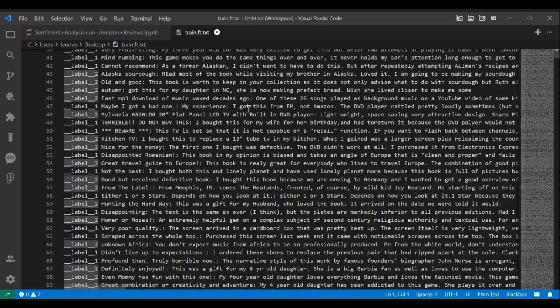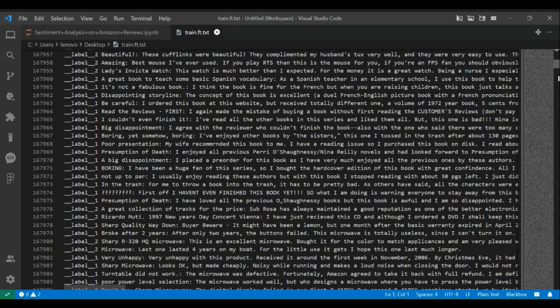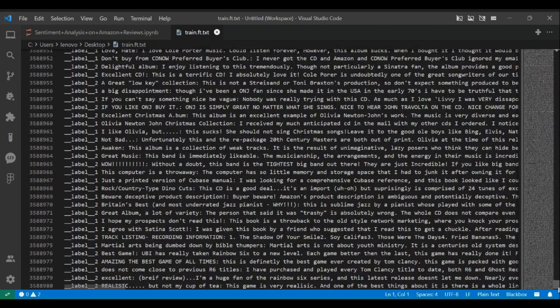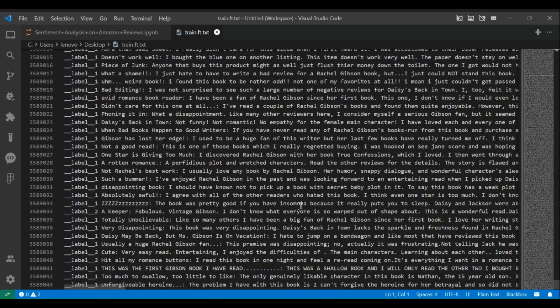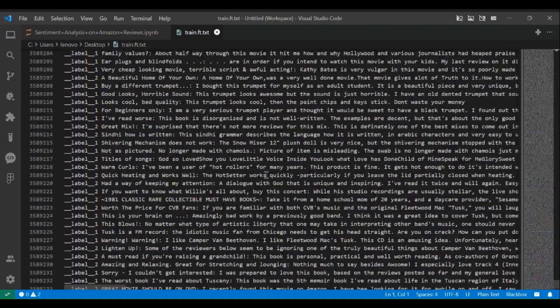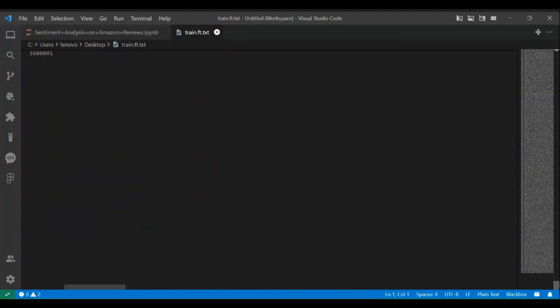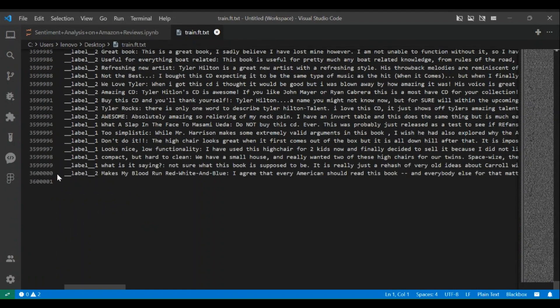It has got 36 lakh lines in it and each line is a separate paragraph. As far as I can remember this is the largest text dataset that I am working on. I will be using this dataset in next video.